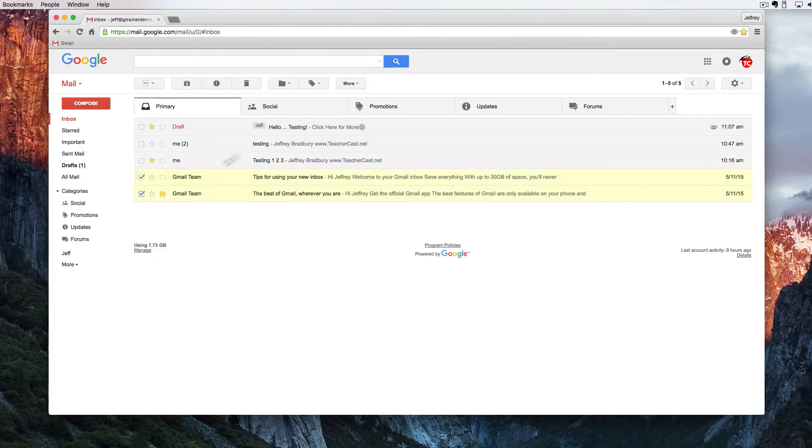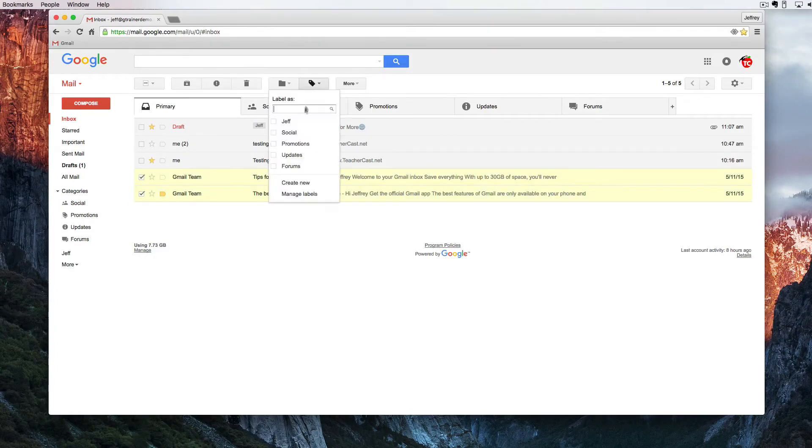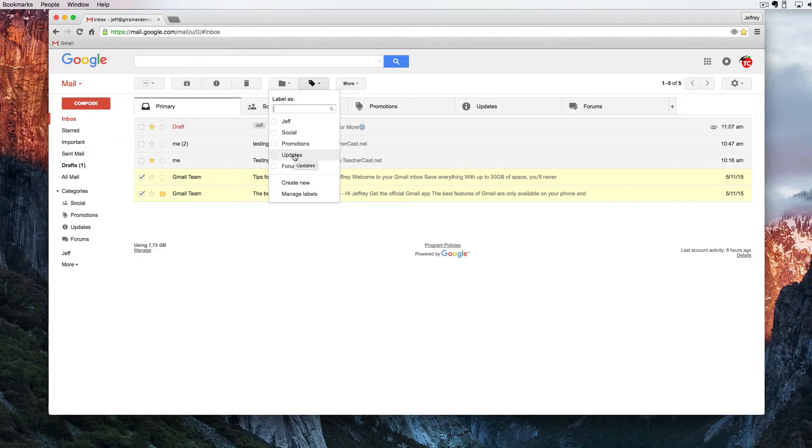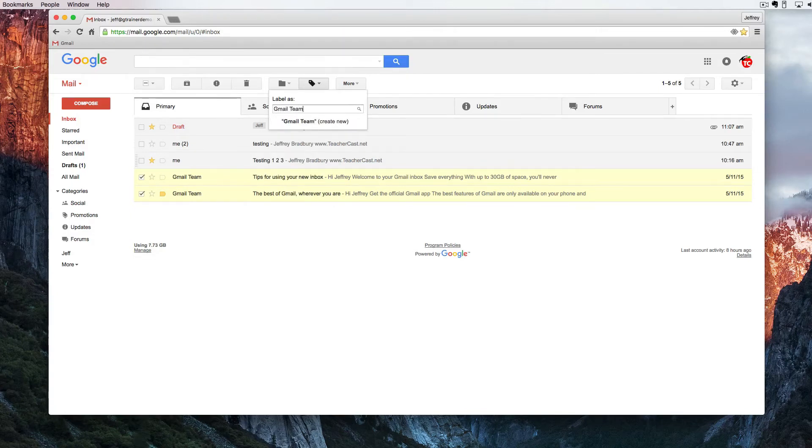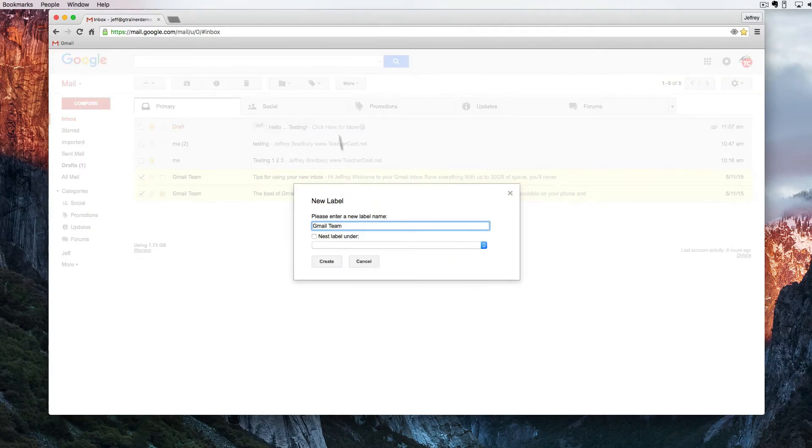I can click on both of these and I can add a label. That's one way of handling this. In fact let's do that right now. Let's create a label called Gmail team and I'm going to create a new label.